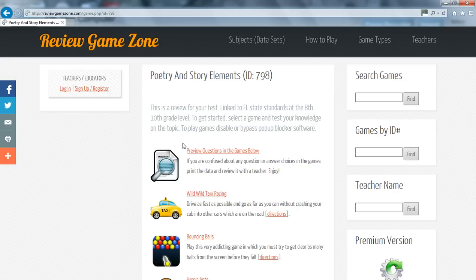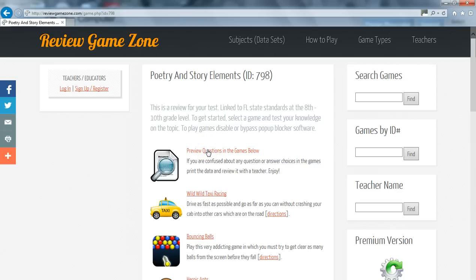On the next page, you will see several icons. The first icon lets you preview all the questions that are in the game you are about to play. This is great if you are having trouble with anything or if you need to review your progress with your teacher.